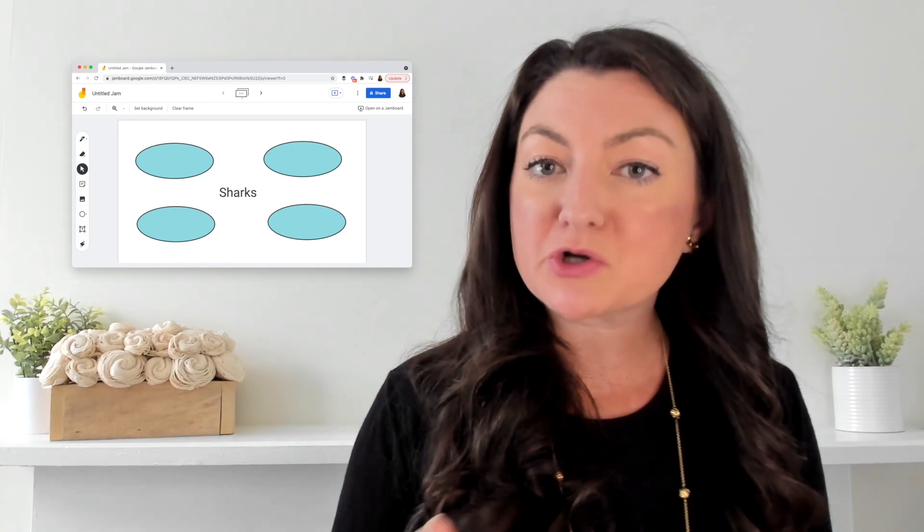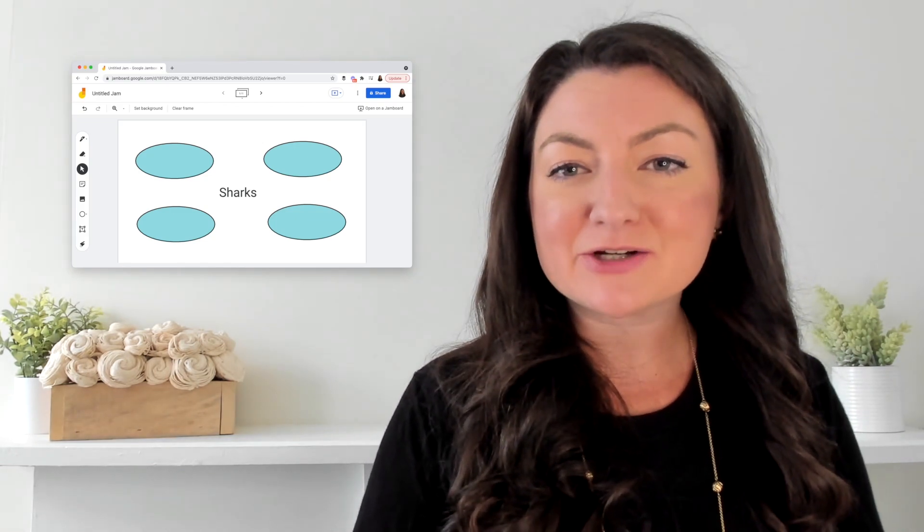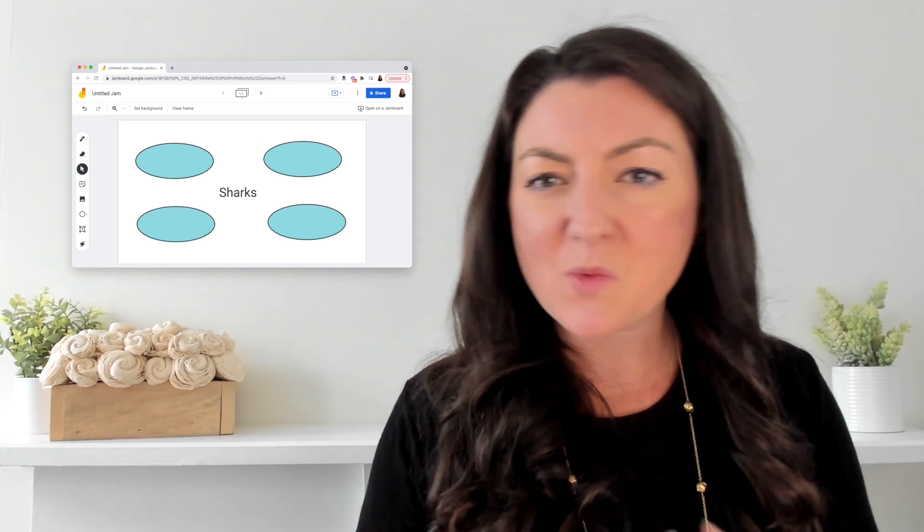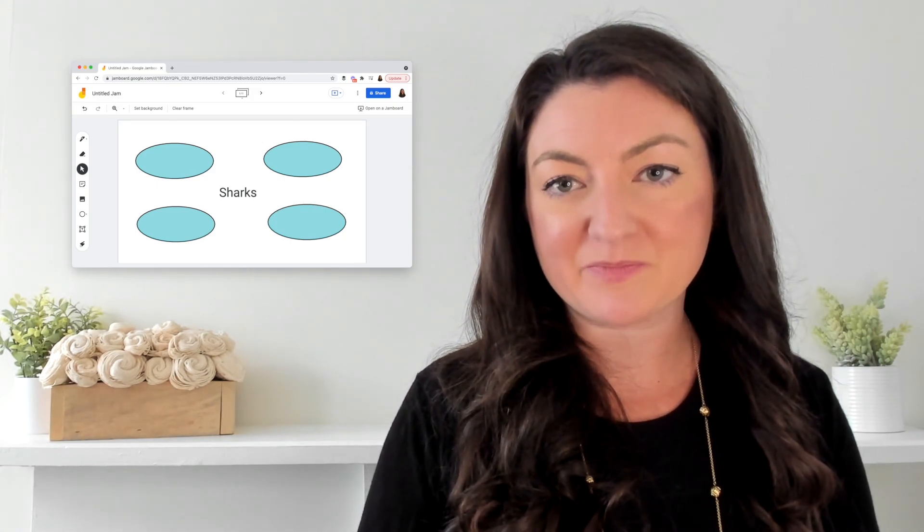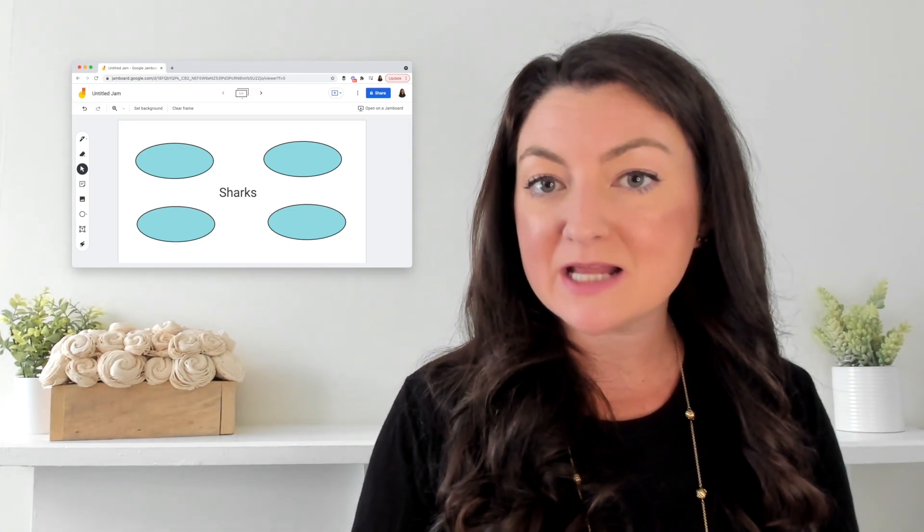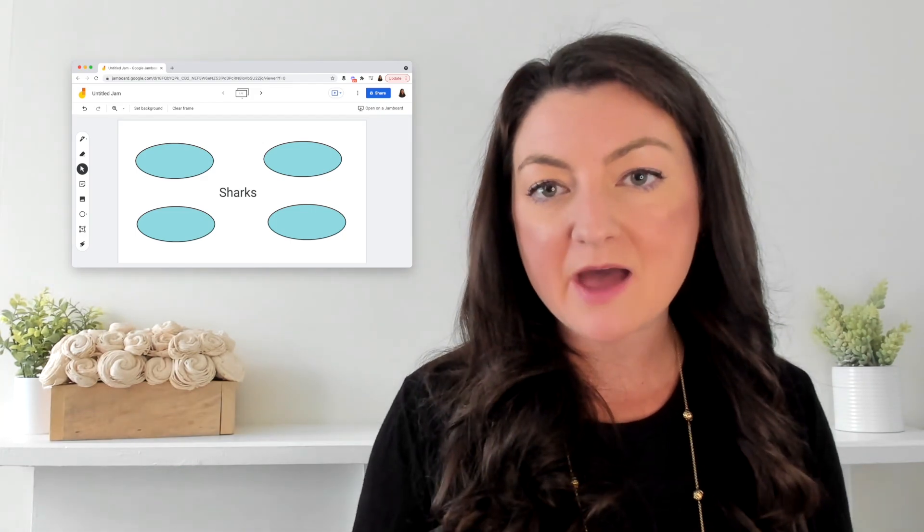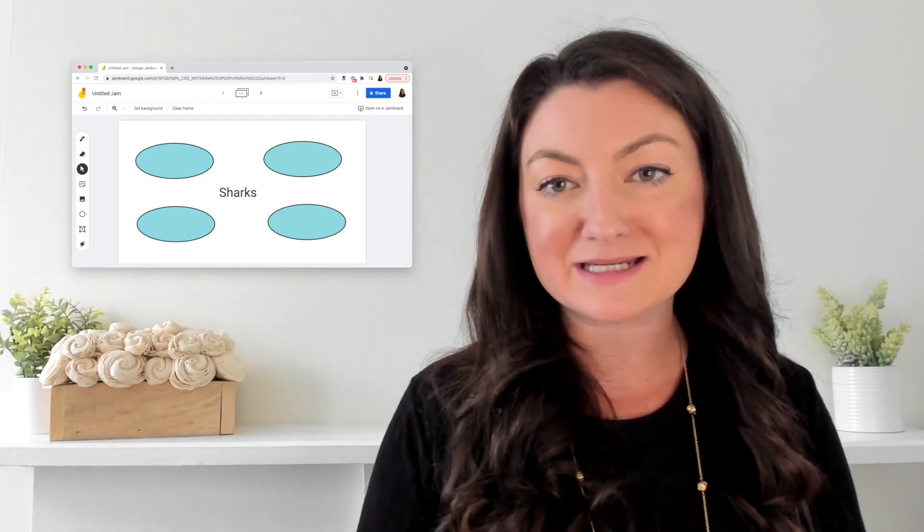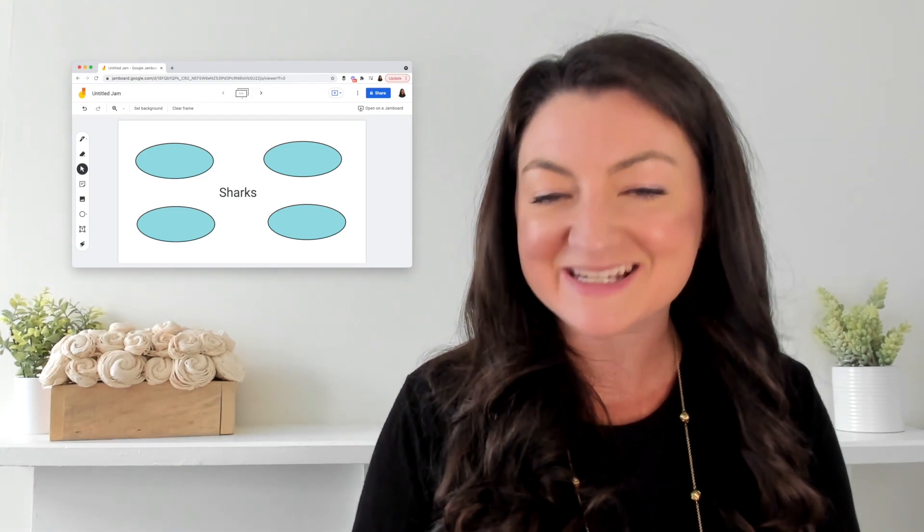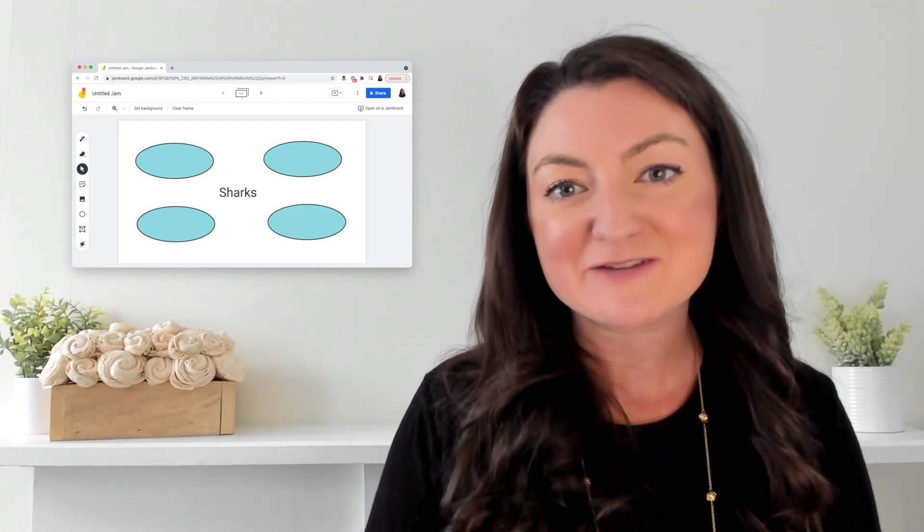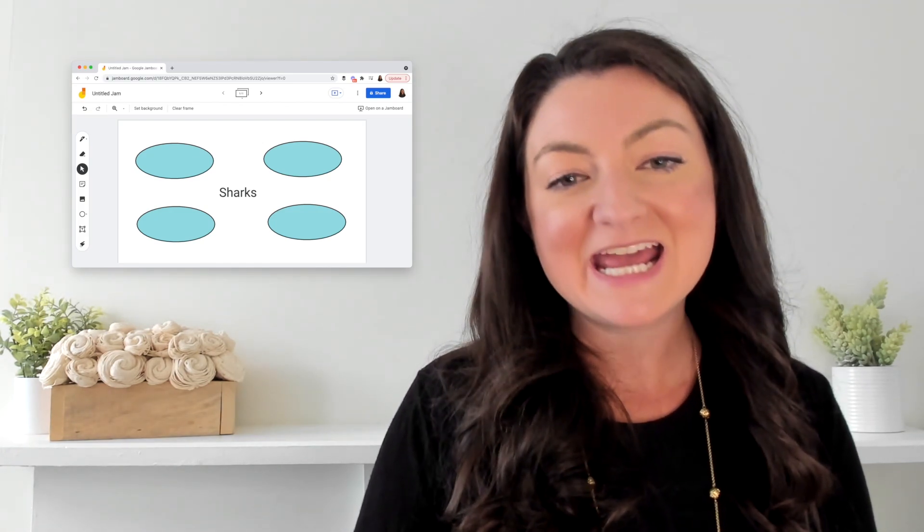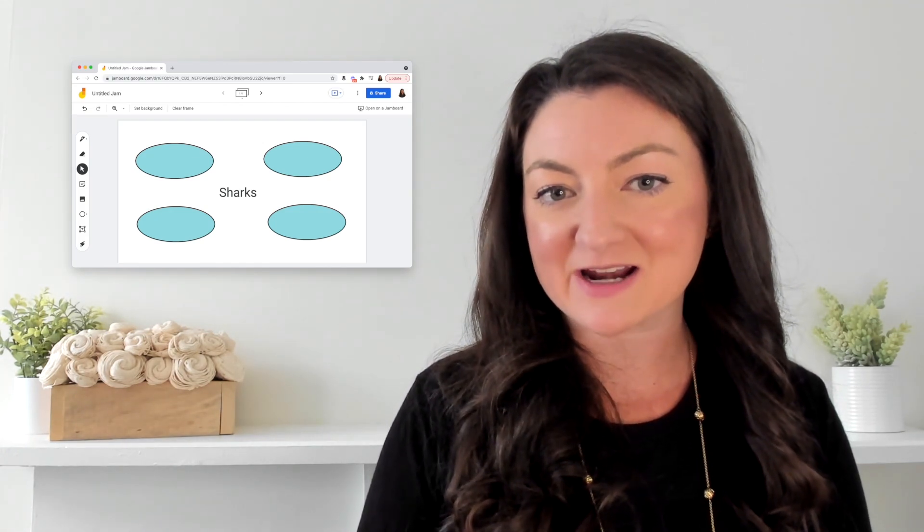What's great about doing this in a digital format is that there isn't just one way to organize information. You can model for students, show them how you think aloud and make decisions as you create a mind map or collection of information in this digital graphic organizer.